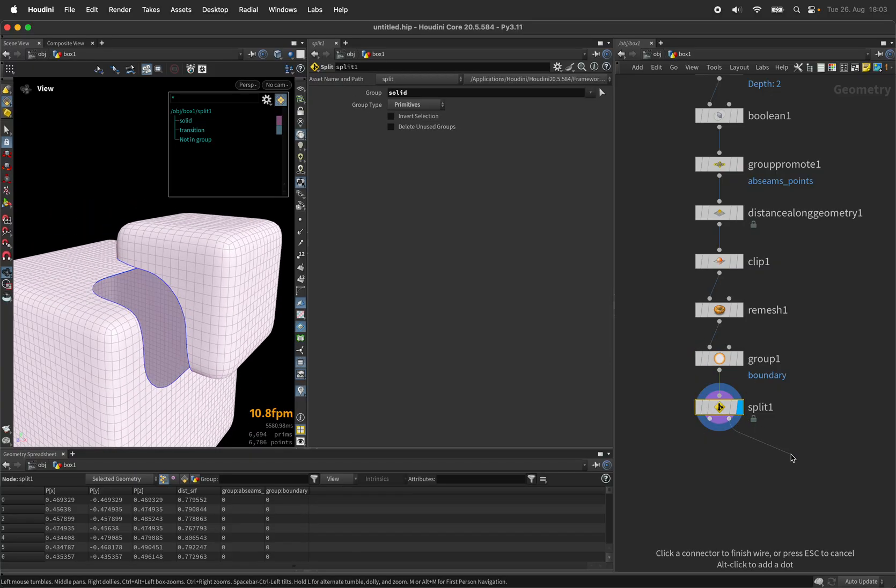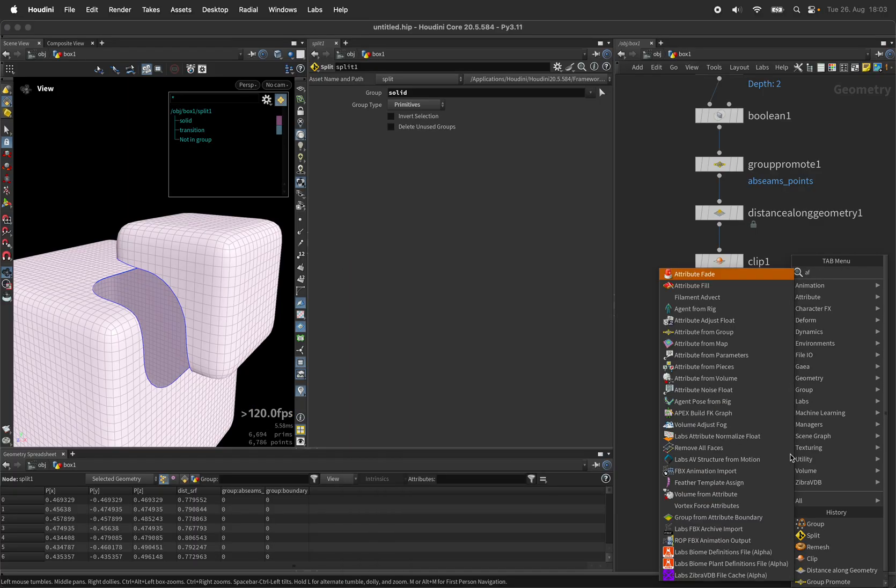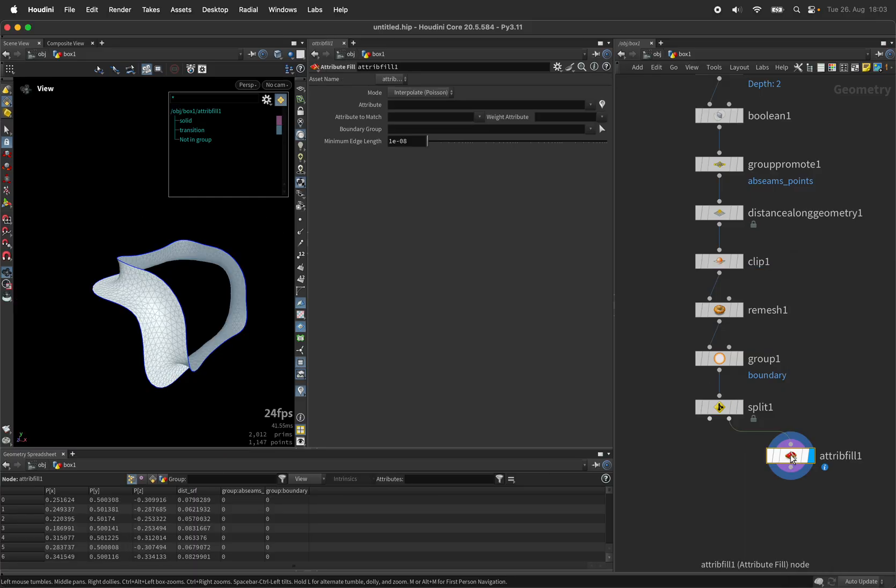So these points on these unshared edges we can use after the split node. Its second output will hold the transition zone which we are going to smooth even further by using an attribute fill node.